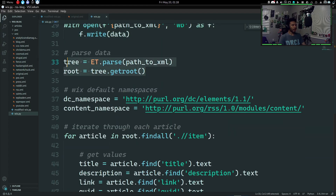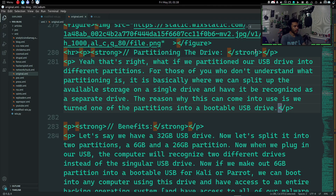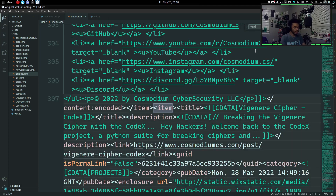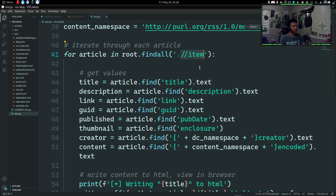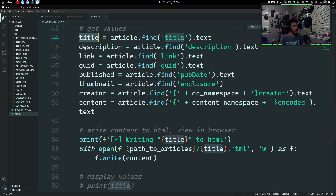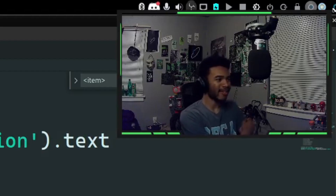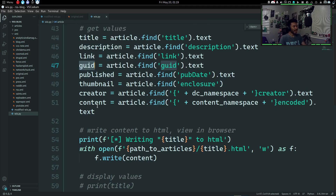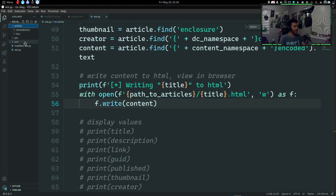After saving the XML, we parse through the data and iterate through each item tag. Remember how each article is separated by item tags, with all the article data inside — title, description, and everything else. By iterating through each item tag and parsing that data, we can get the title, description, link, globally unique identifier, published date, thumbnail, creator, and the actual full article content. Then we write all of that content to an HTML file in the articles directory.